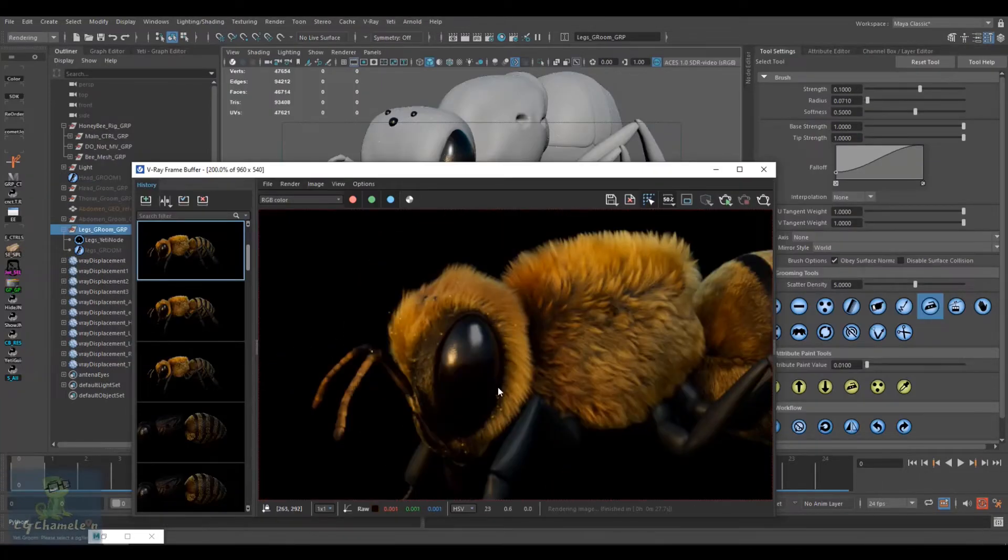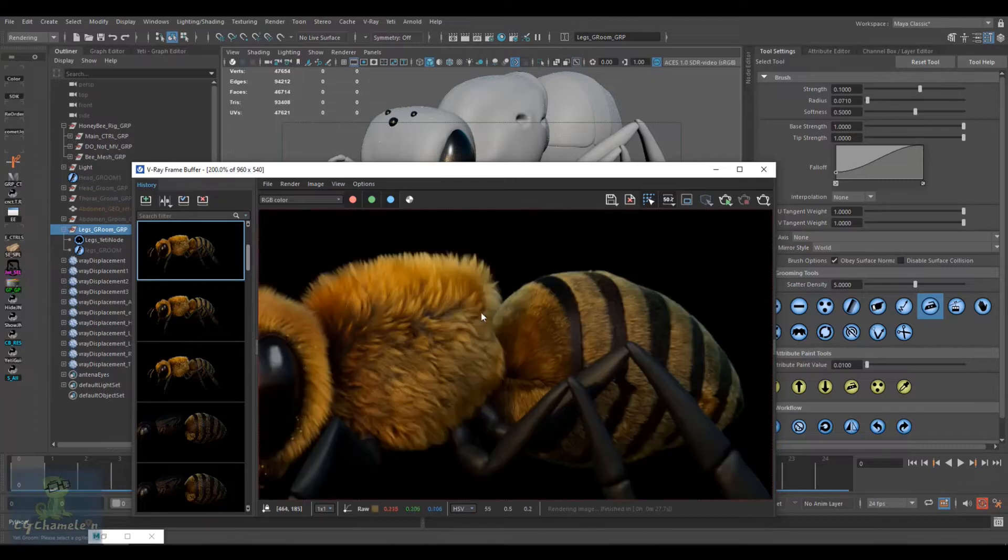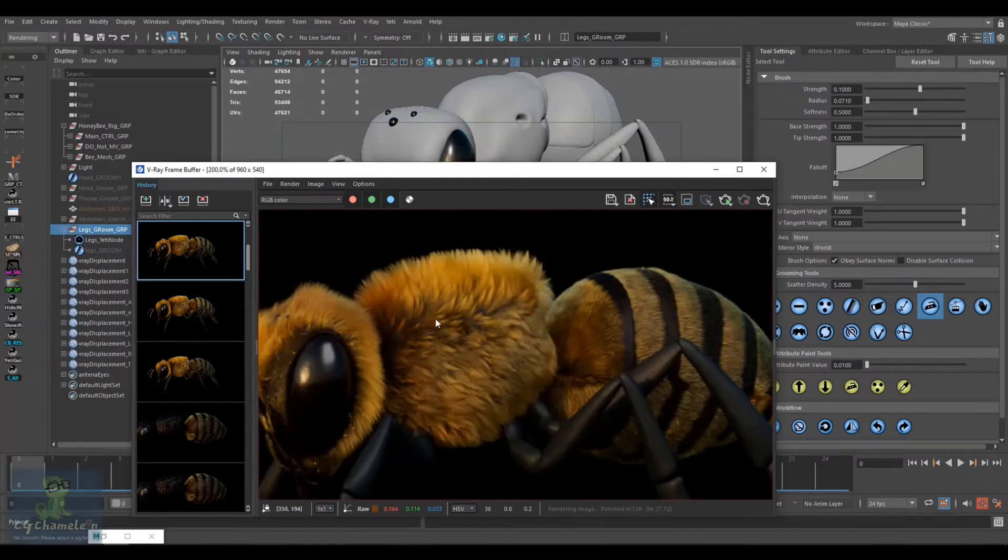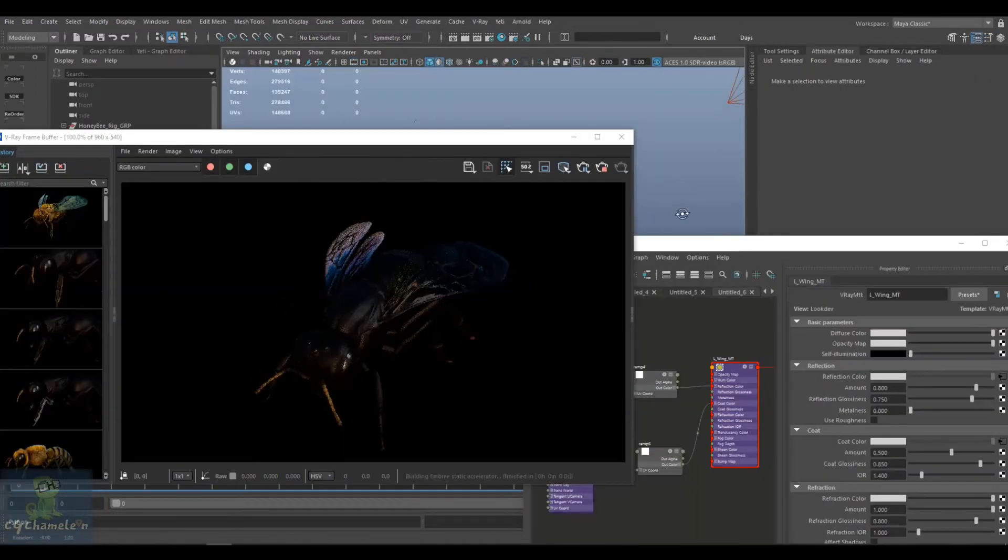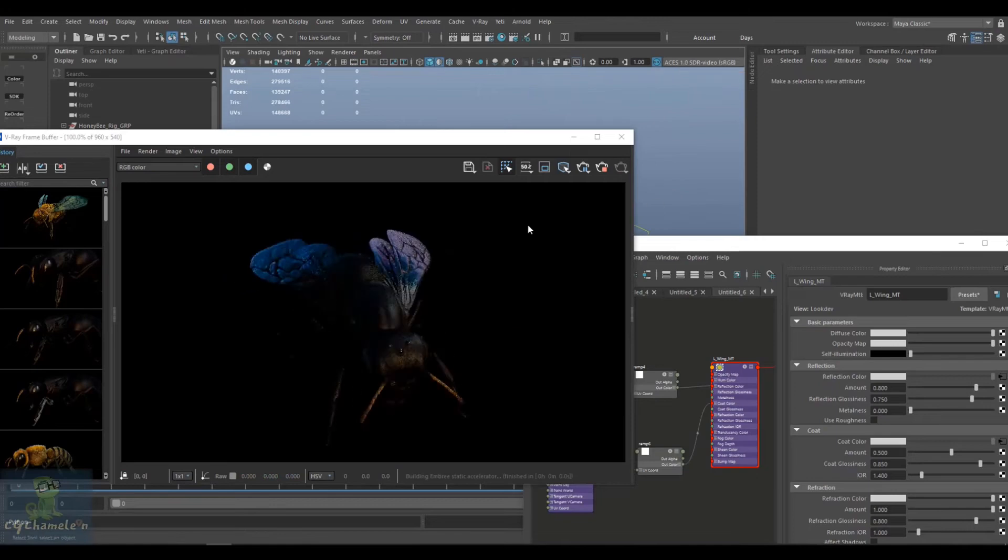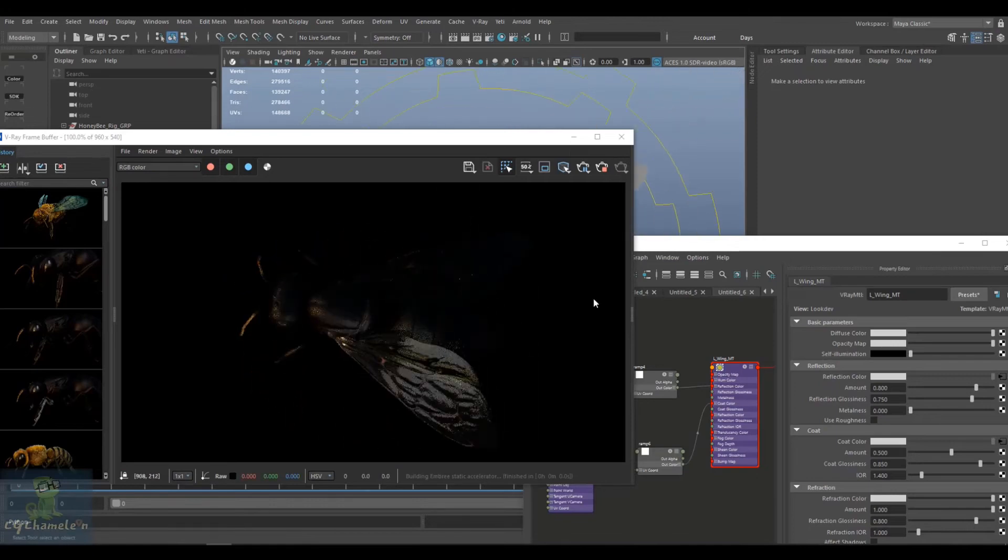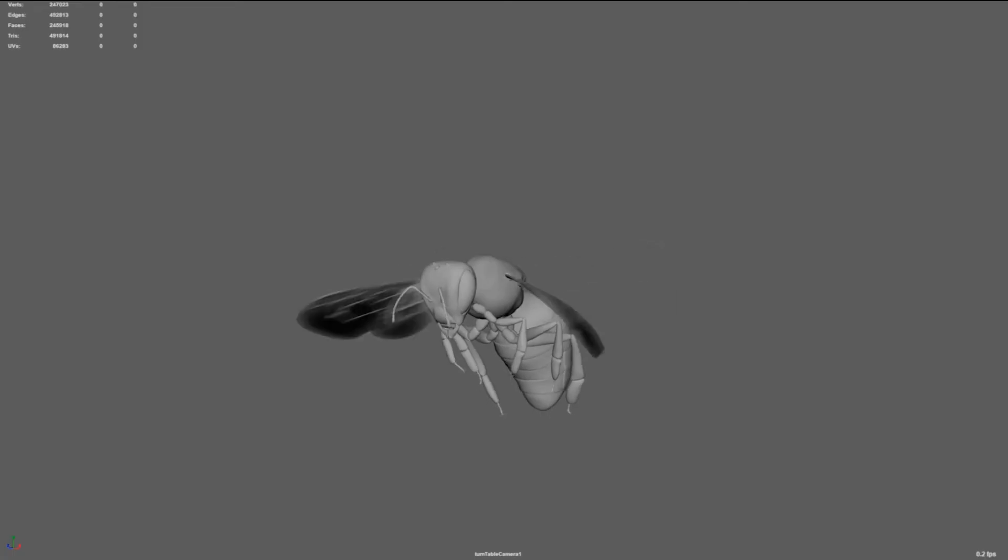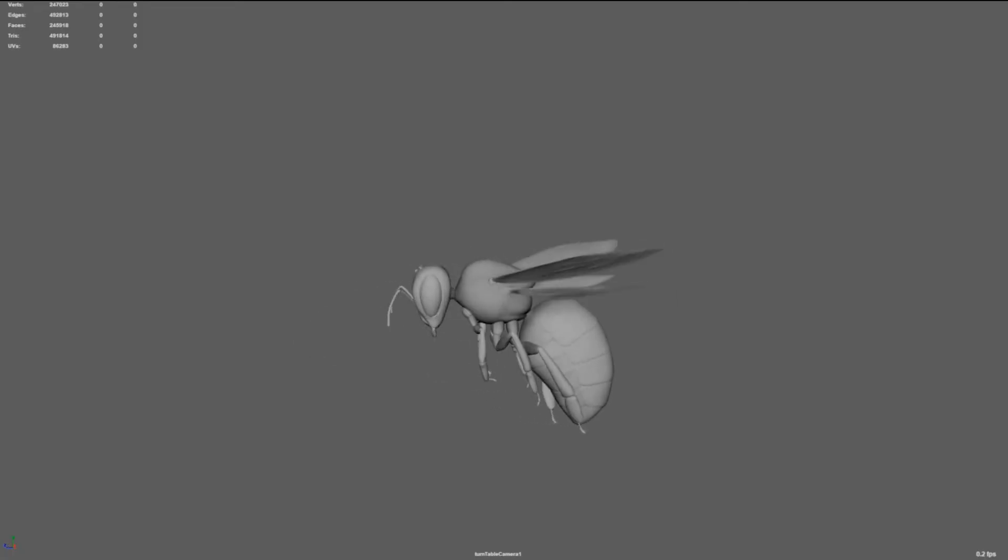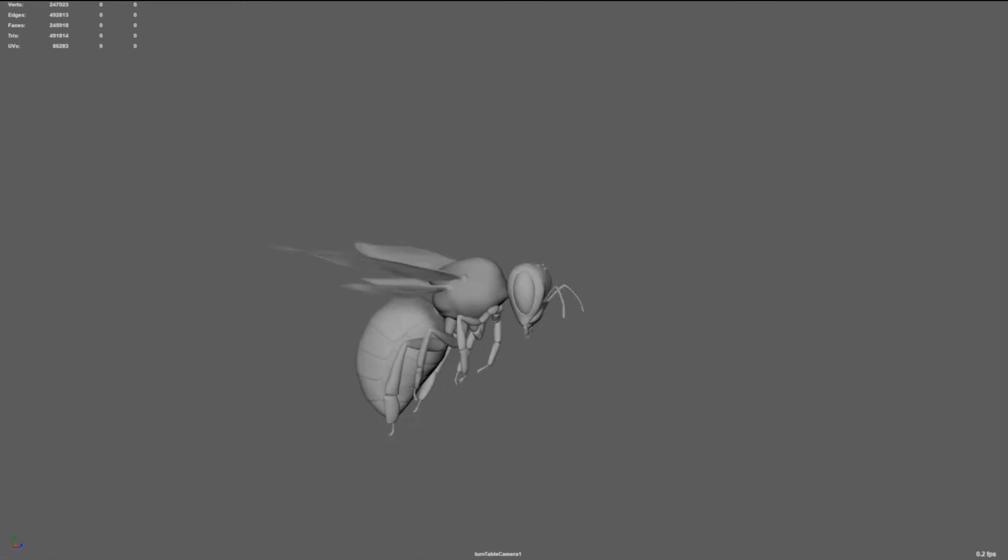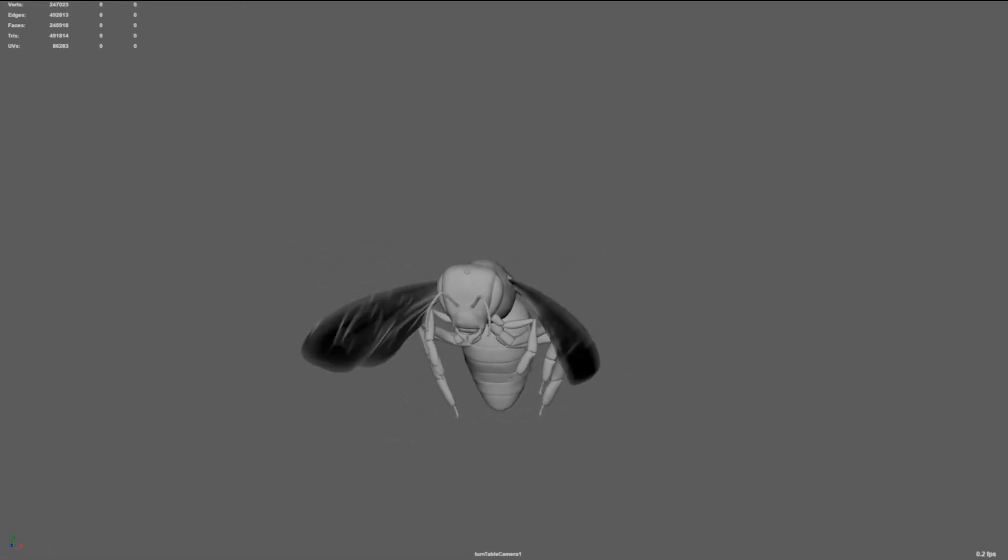In the final chapter of the course, we start working on the material using V-Ray and how to come up with the realistic wing material. We conclude the course by sharing with you how to render a sequence and how to correctly set the motion blur for the wings.